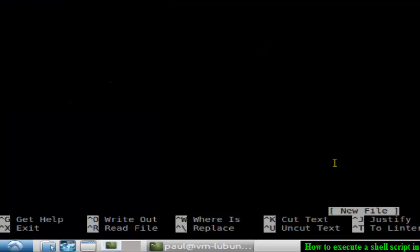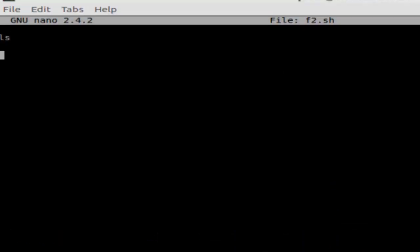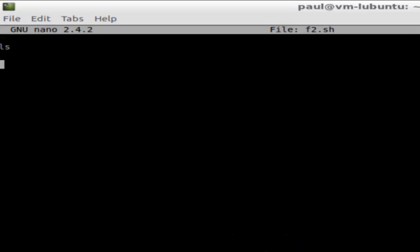Then type any commands in the file. Let's say ls, then date, and then just save that file.